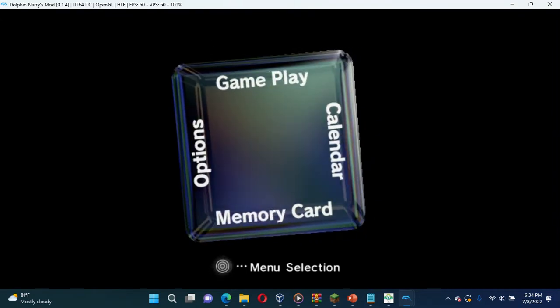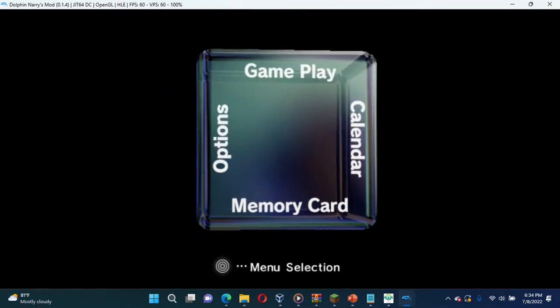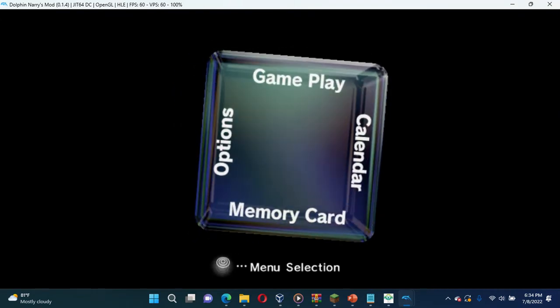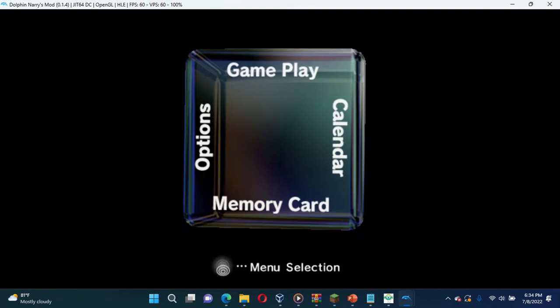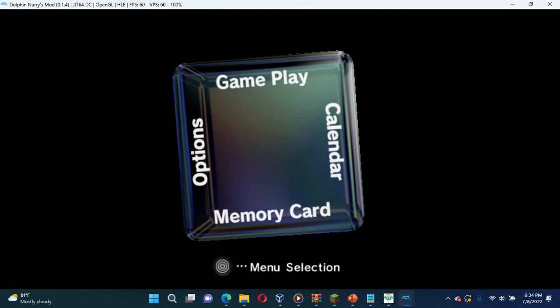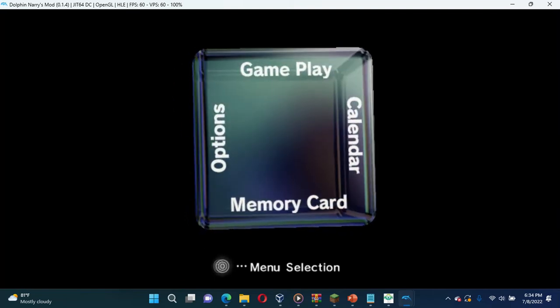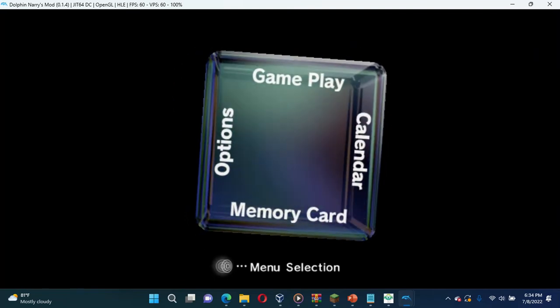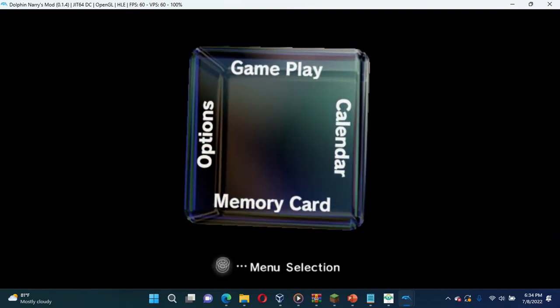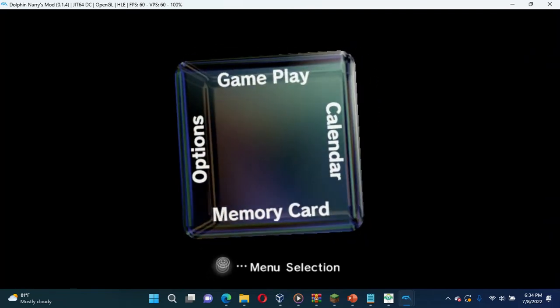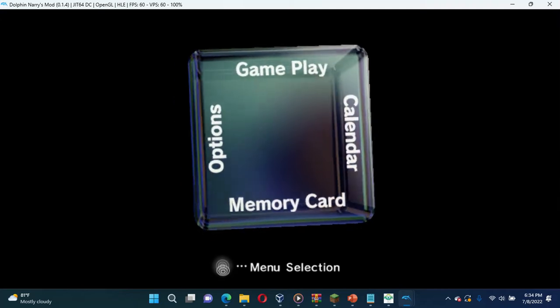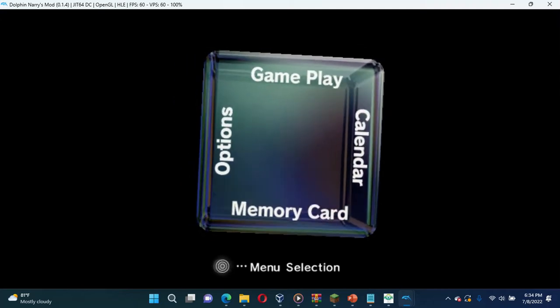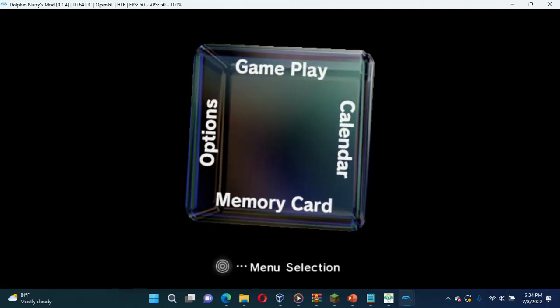It won't let me do anything. Nothing, nothing.